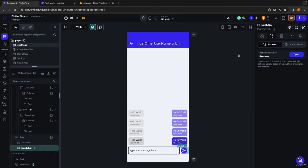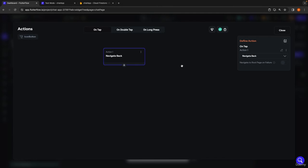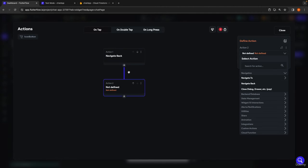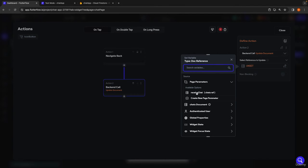Now we close this and add functionality to the back button to keep track of whether a user has seen a message. When the user clicks the back button, that means they were in this conversation and have seen whichever last message was sent. So on the back navigation button, we open the action flow editor and add an action to update the chat document — specifically the last message seen by field — using Firestore update document.